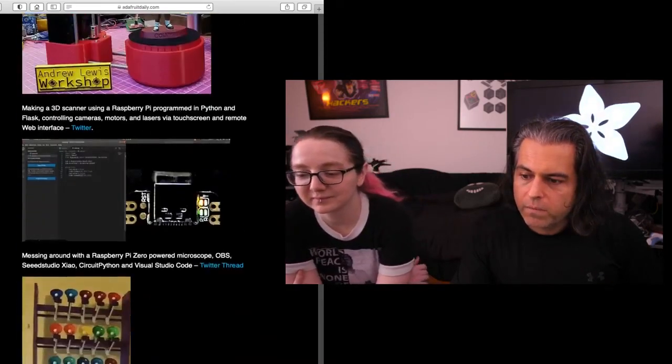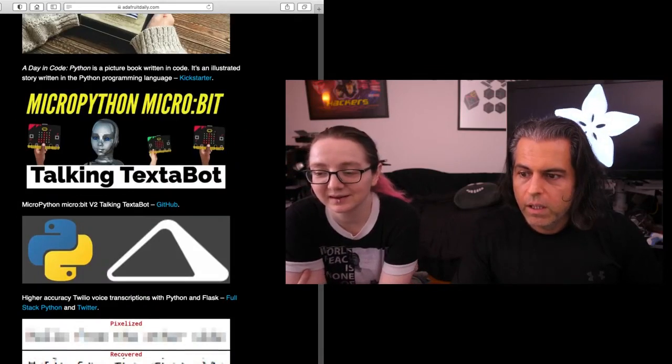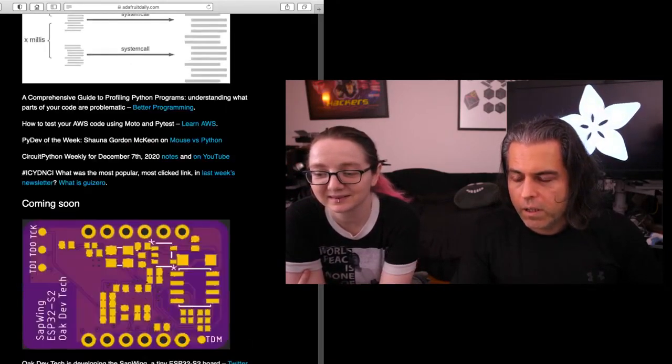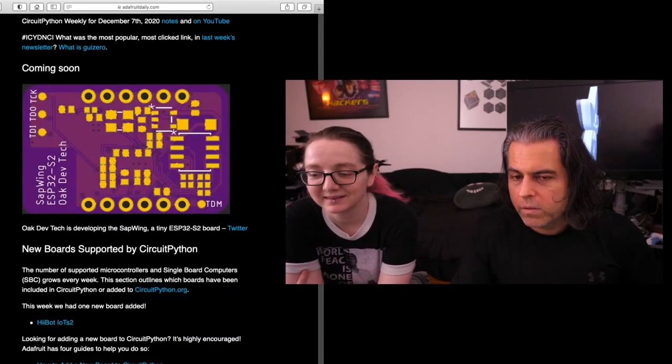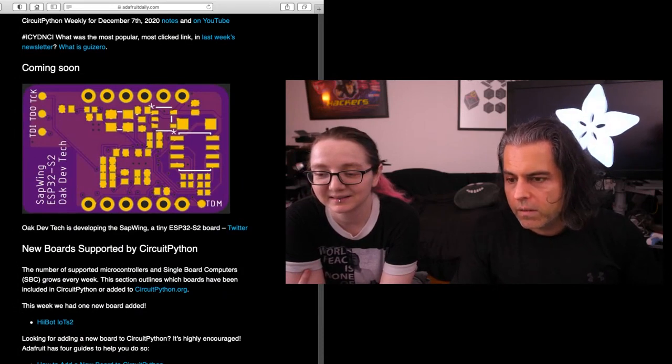Other bits and odds and ends in the world of Python. Check it out. We have a jam-packed newsletter that you can read. Every single week we put it all in there. We're up to about 283 libraries.